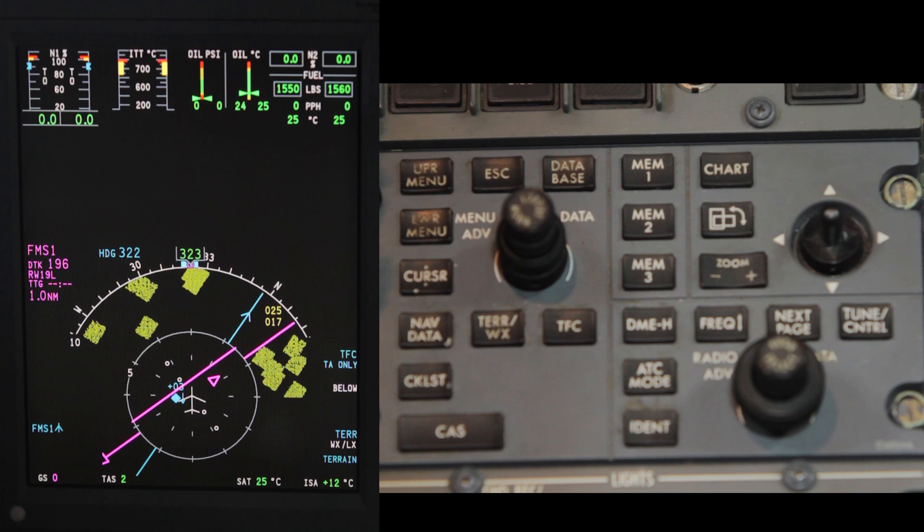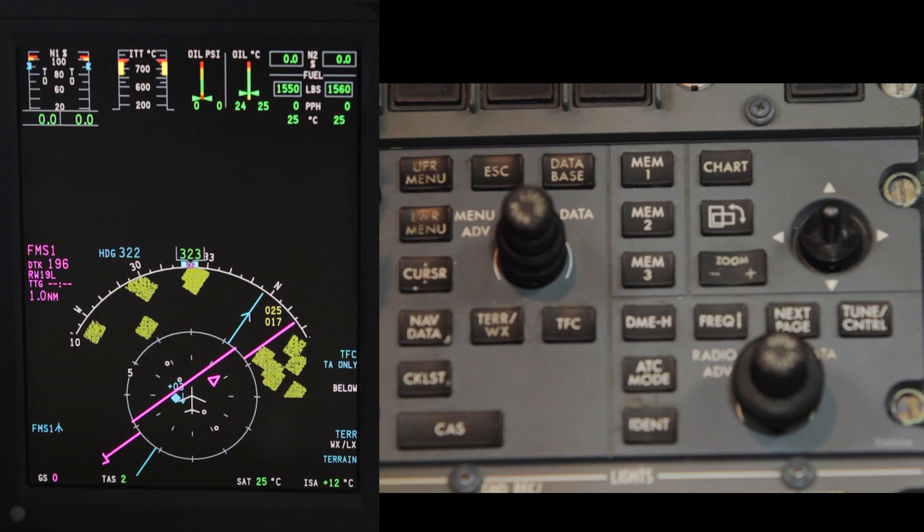This video will cover one of the troubleshooting steps for an in-flight STAB miscompare ICAST message. Here we will check for an exceedance of airspeed through the Collins ProLine 21 system.